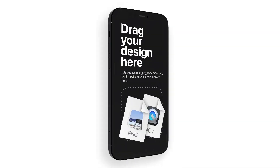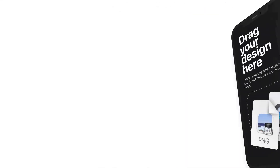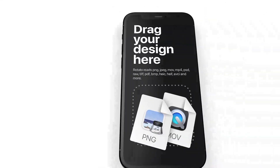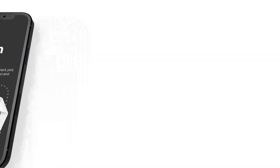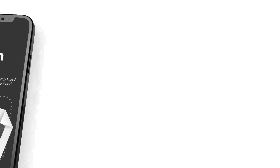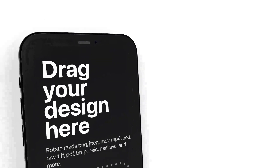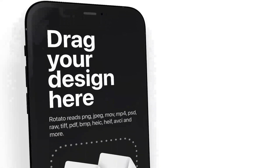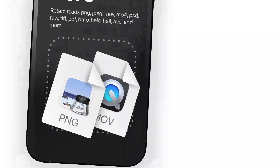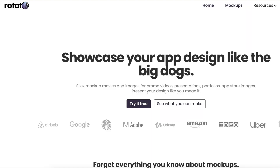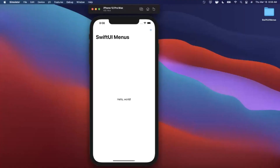This video is brought to you by Rotato. Build beautiful app showcases, designs, and 3D mockups in any device with Rotato. Head to iosacademy.io slash rotato to get your copy now.